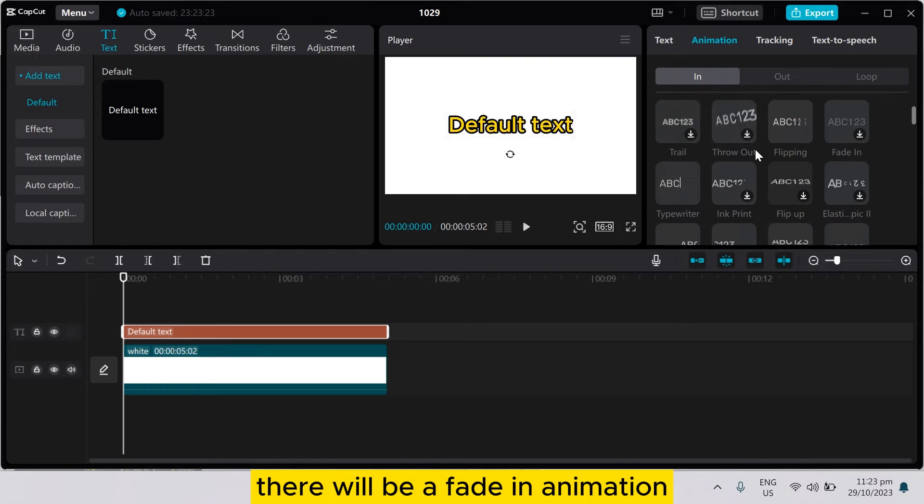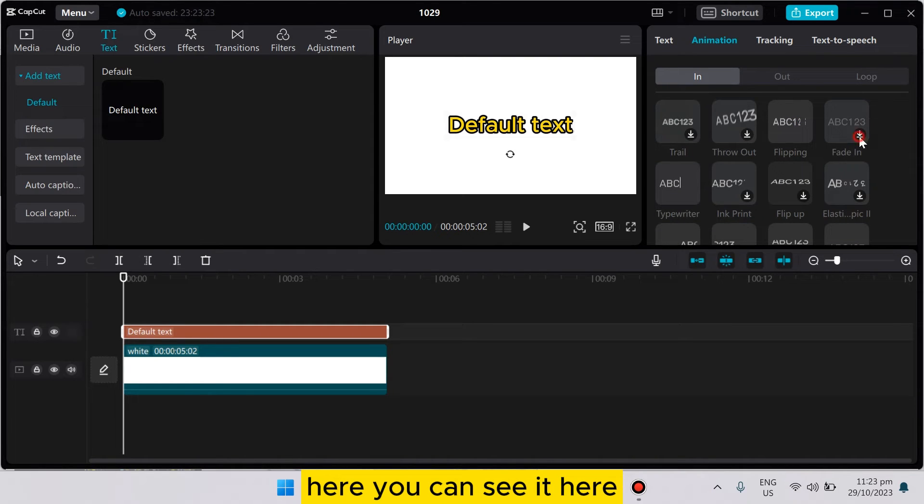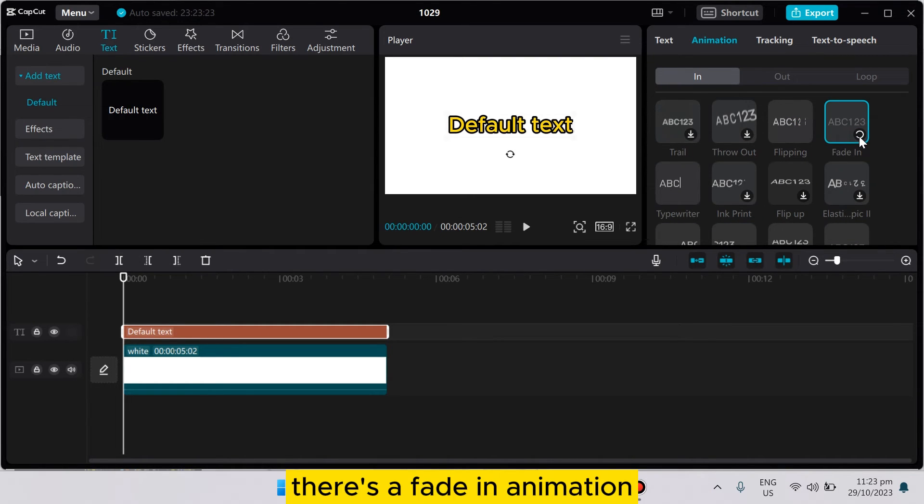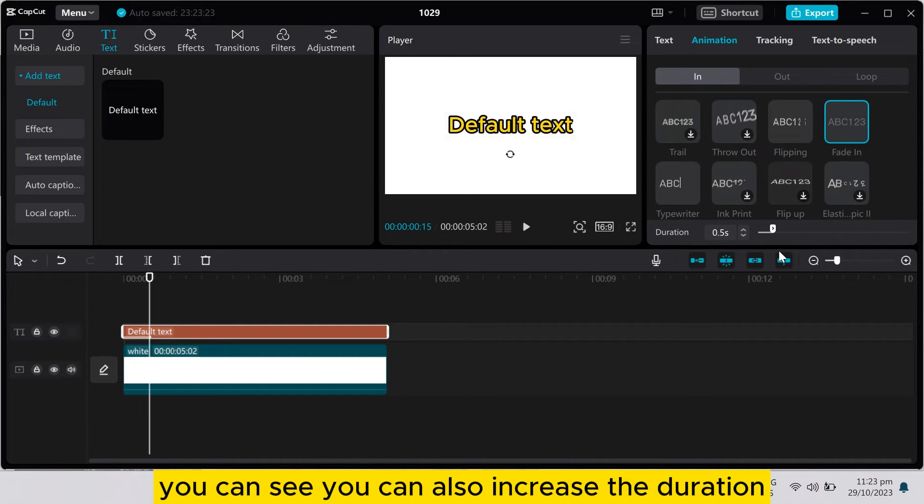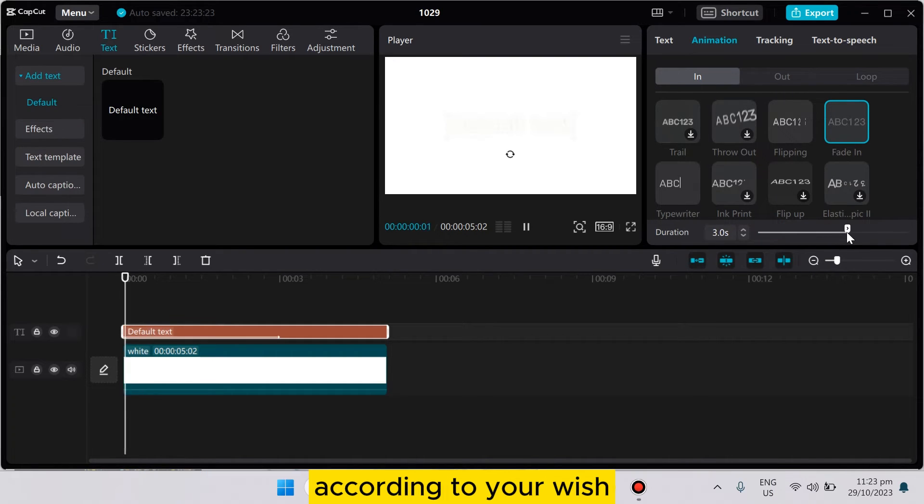Here you can see it. There is a fade in animation. You have to just download it. You can also increase the duration according to your wish.